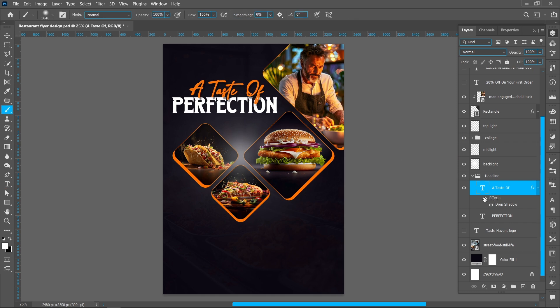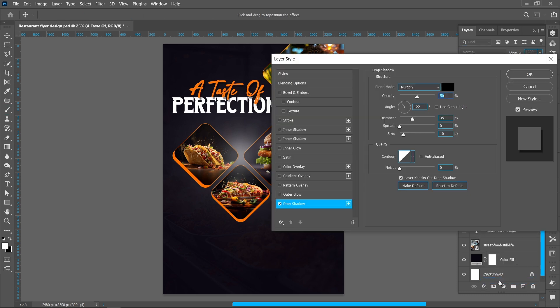Now add the shadow effect. Click on Layer Style and Drop Shadow — you can follow the same settings and press OK.